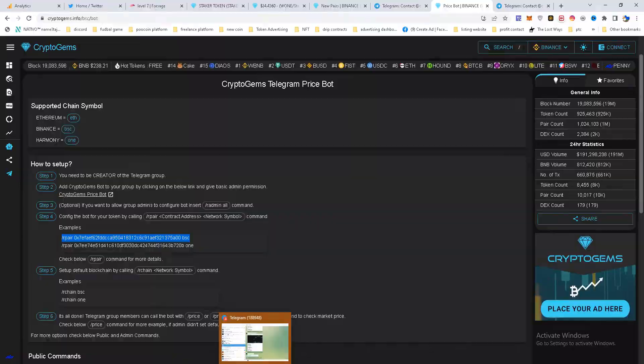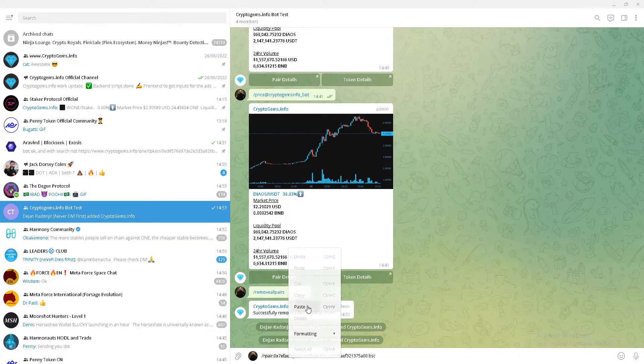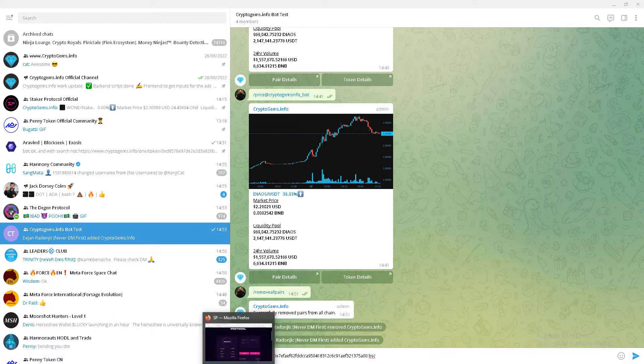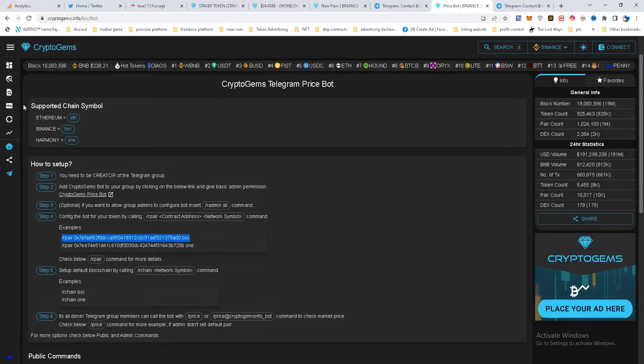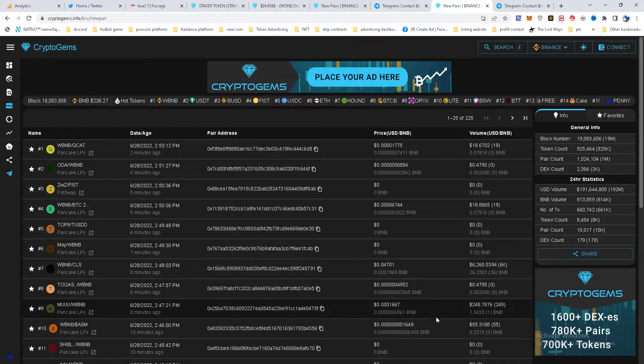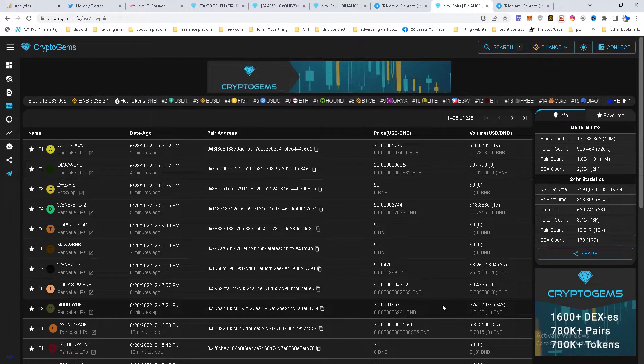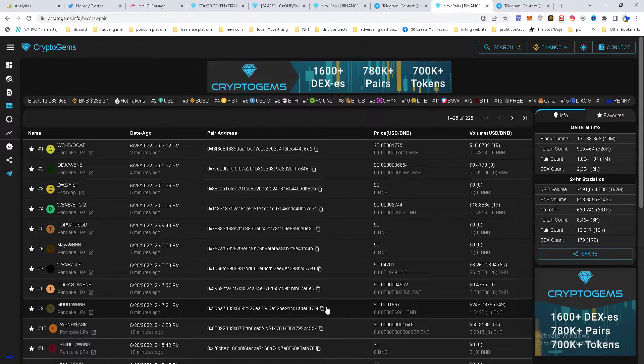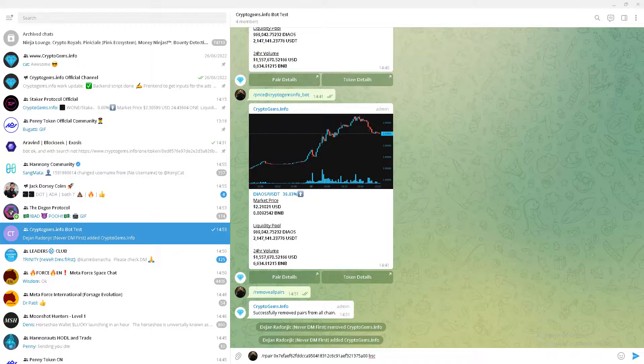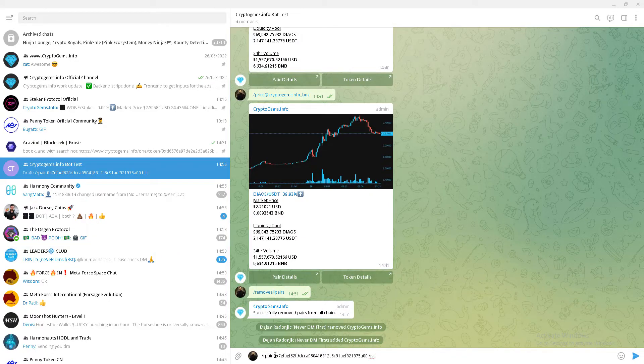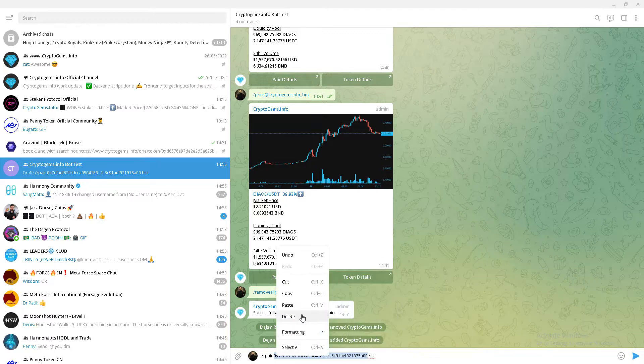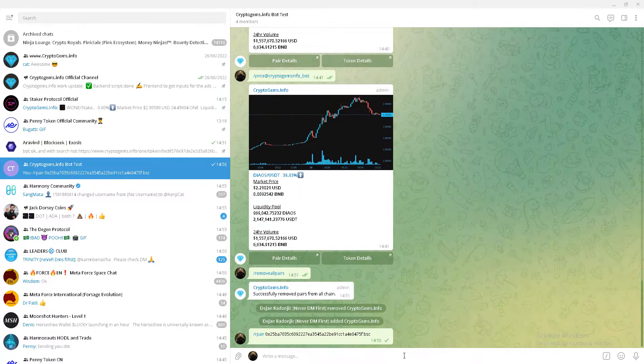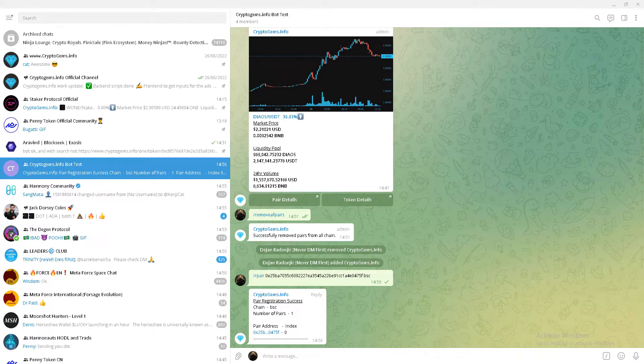So I will copy this example, put it here, paste. Now I will find my pair. I want, let's say, this one. I will copy that pair and just change it here. Enter. And pair is registered.